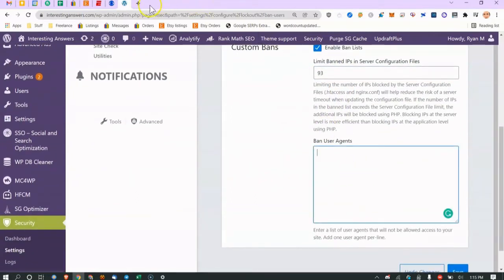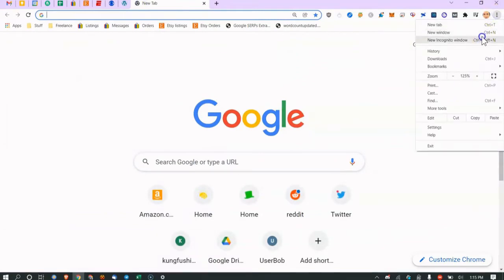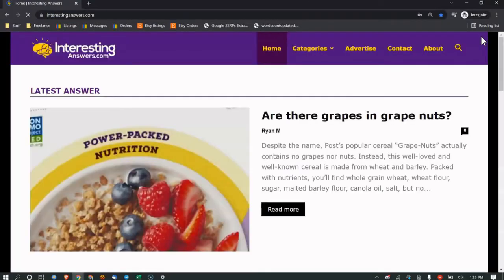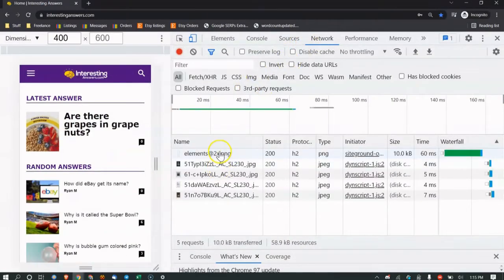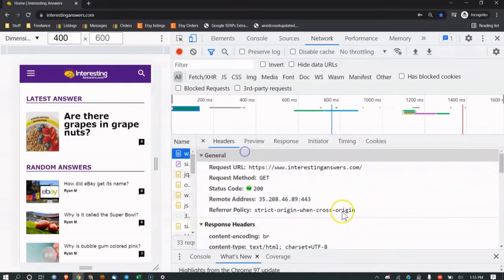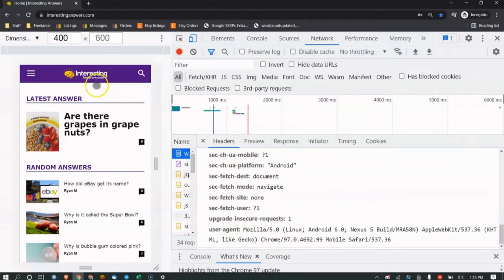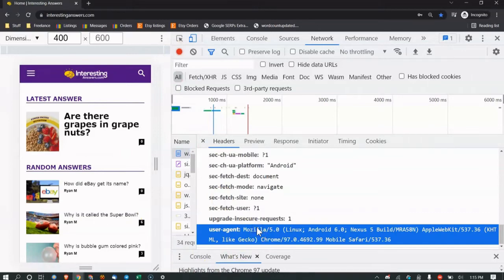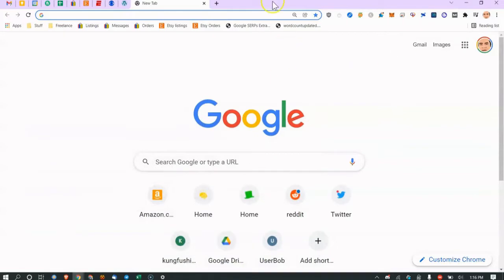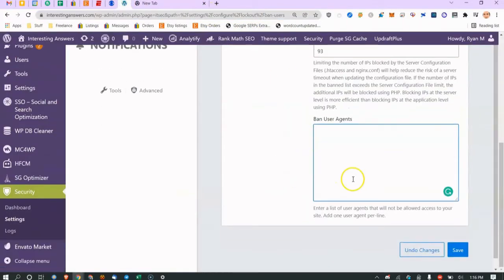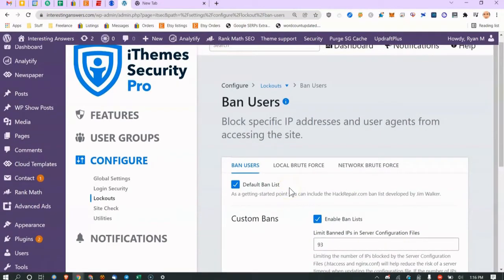User agents — every browser session sends a user agent string. You can see in DevTools that my browser identified as Mozilla 5.0. Google's bot uses 'Googlebot,' Internet Explorer has its own agent, etc. I've never had to block a user agent because people can just spoof them, but if a specific agent is causing problems you can block it here.